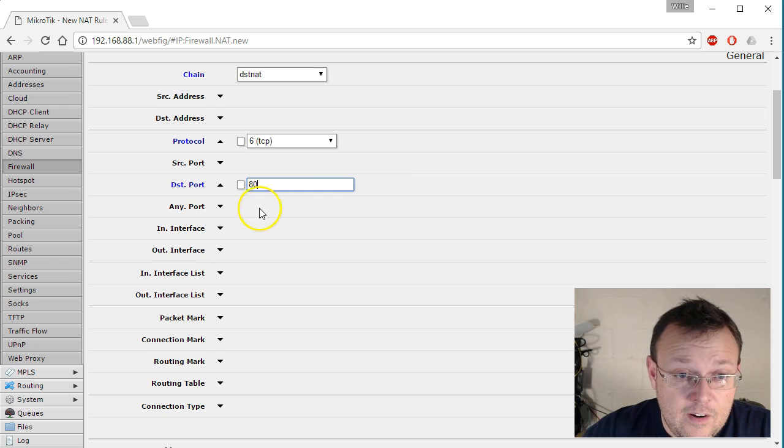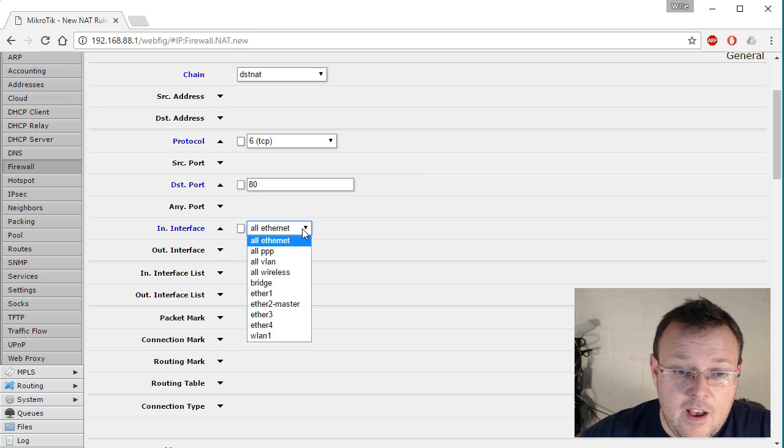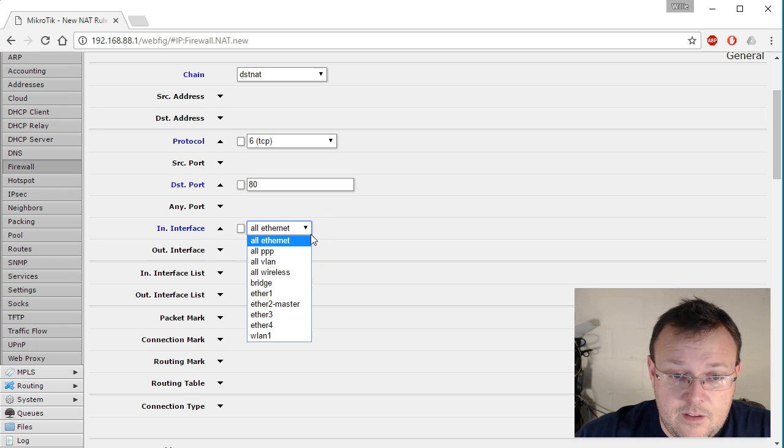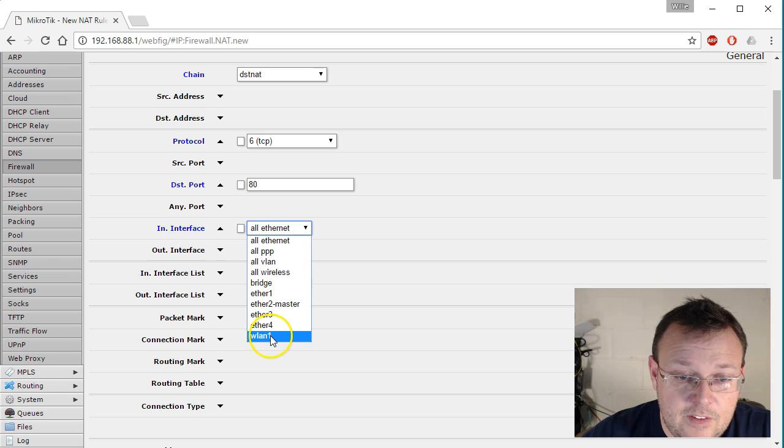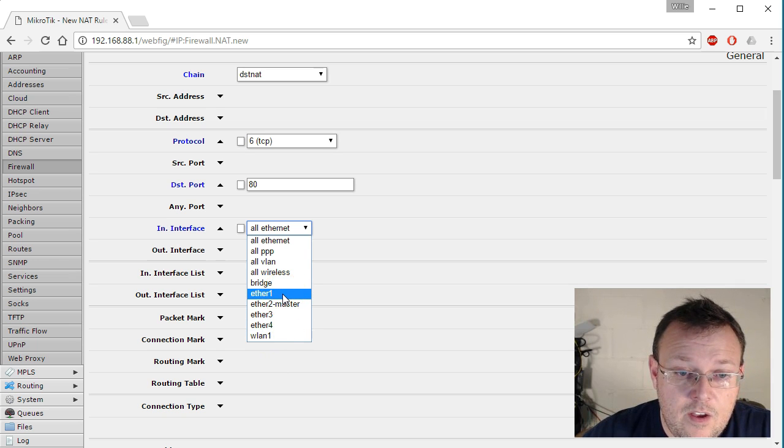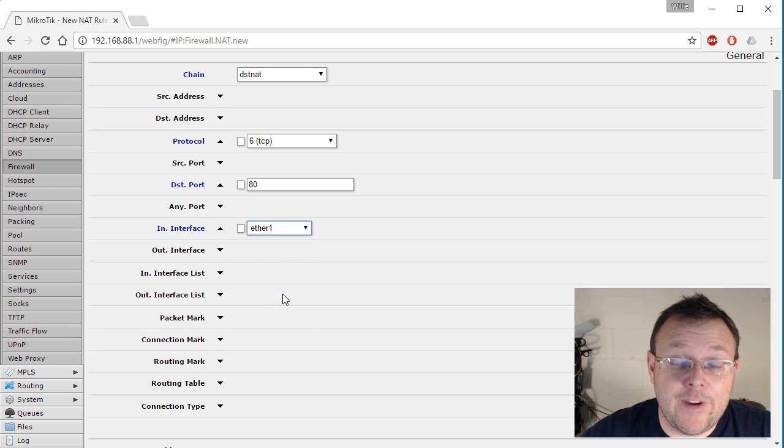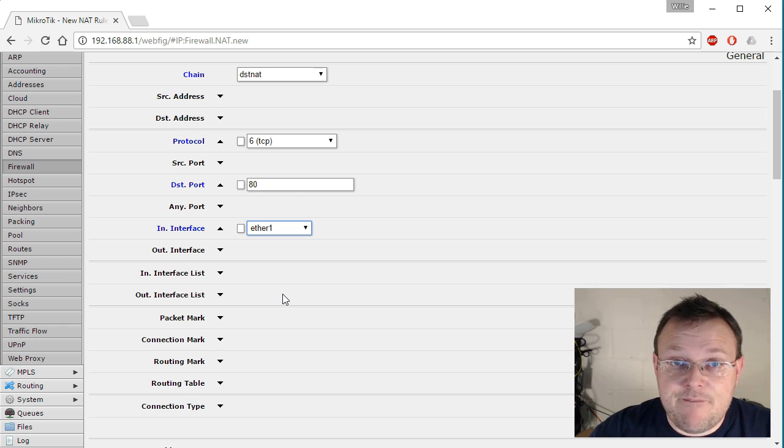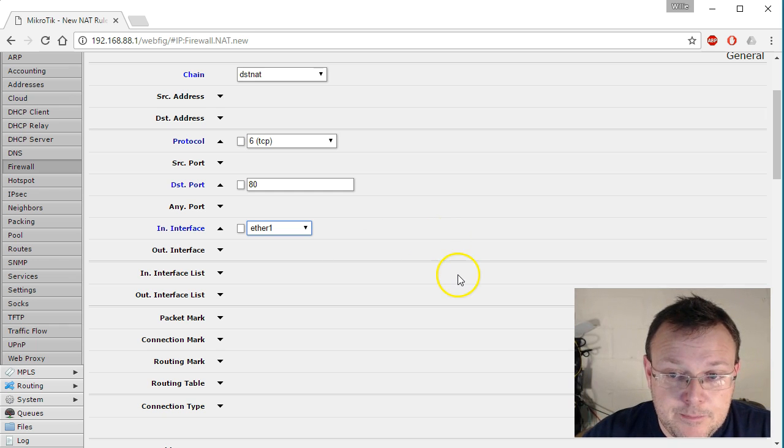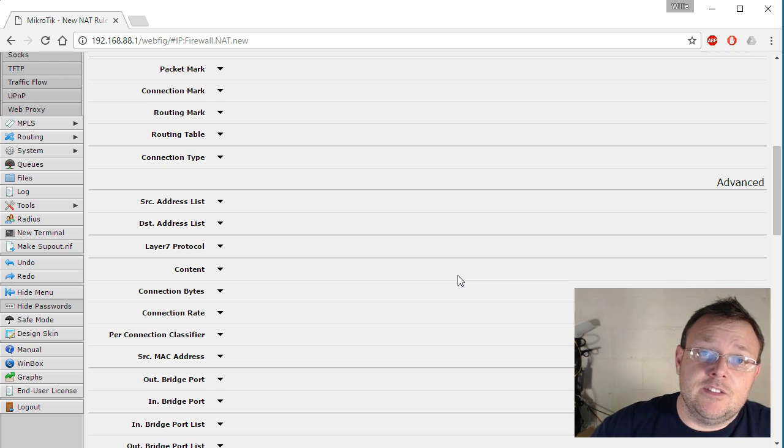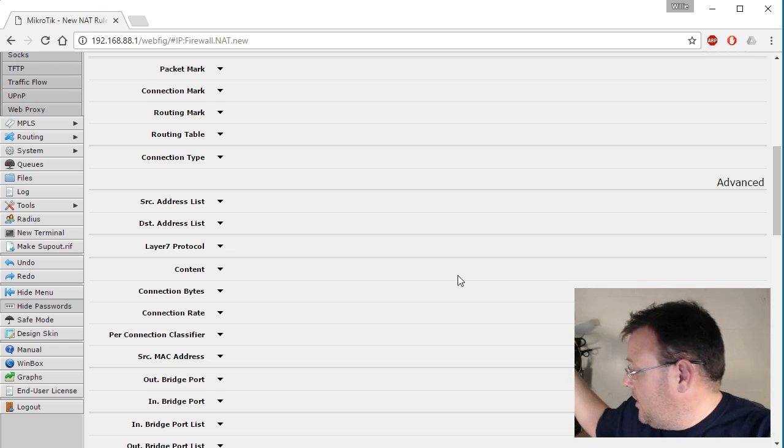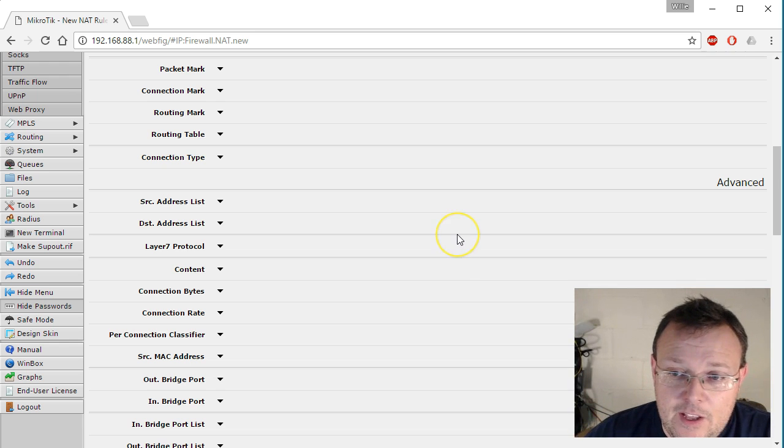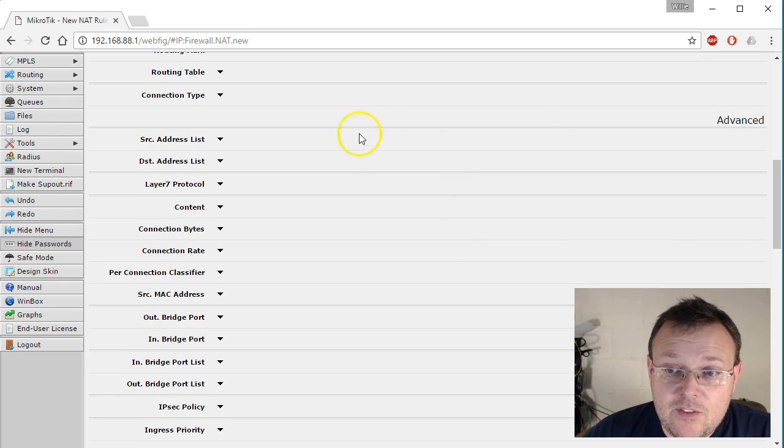And our IN interface is going to be, I believe, on this it should be Ethernet one because that's where our internet comes in. We're going to test this from my phone. So we'll see whether this works or not because my phone is on the outside of the network. It's in the same network as the WAN interface of our MikroTik. Then we're going to skip advanced.